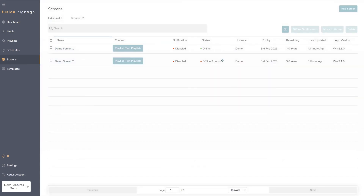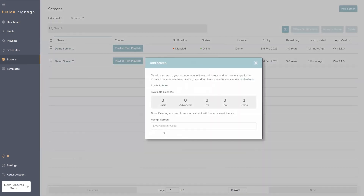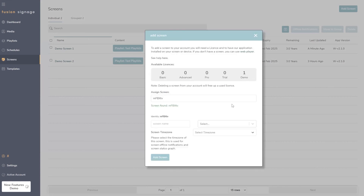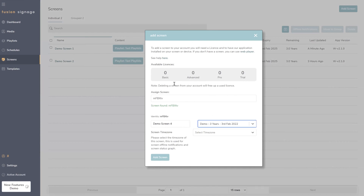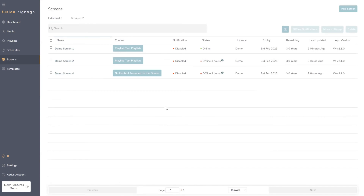Under the 'Add Screen' section, we've added more helpful information. It now tells you that you need a license on your account, shows a link to access the Fusion web player for trials or testing, and lists all licenses relevant to you. As you enter the identity code, it walks you through adding a screen name, selecting an existing license — noting that deleting a screen frees up its license — and setting the time zone, which helps with screen online graphs.